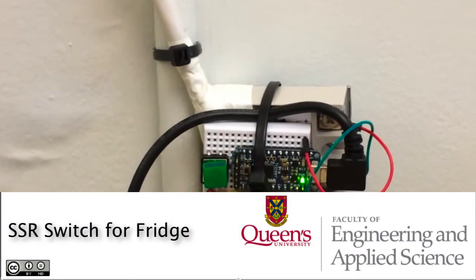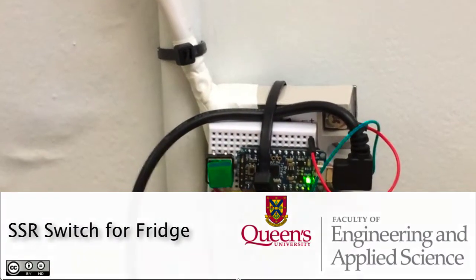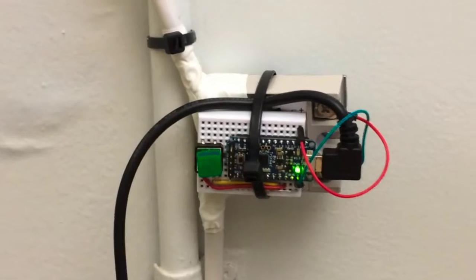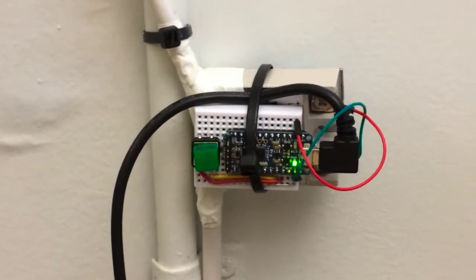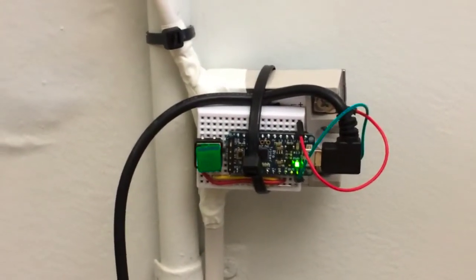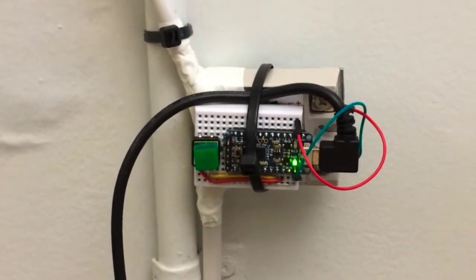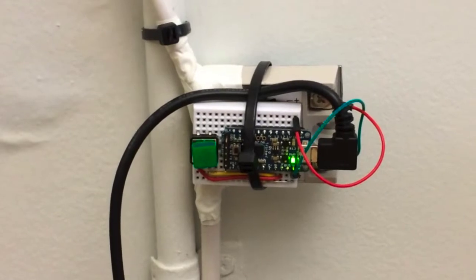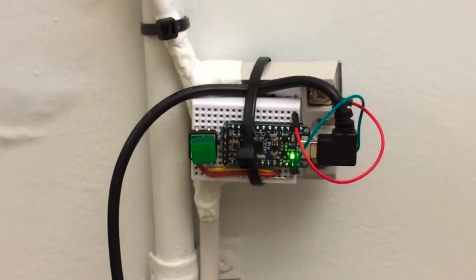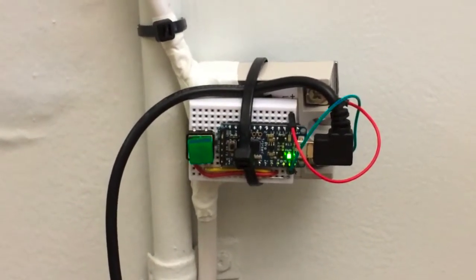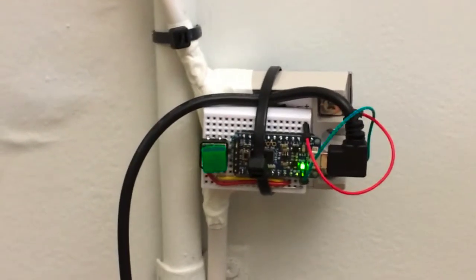That humming noise you hear in the background is my fridge and I need to be able to turn it off to make videos and yet be able to have it come back on automatically. So I put this little gadget together.